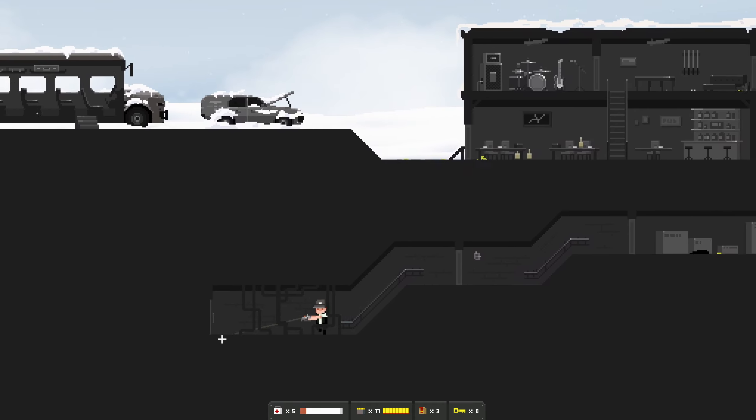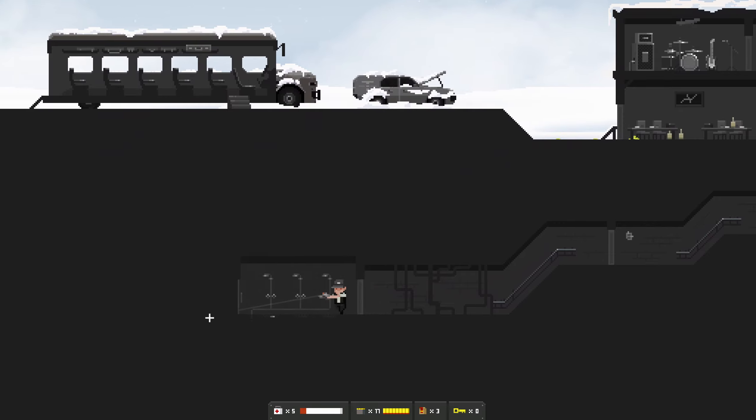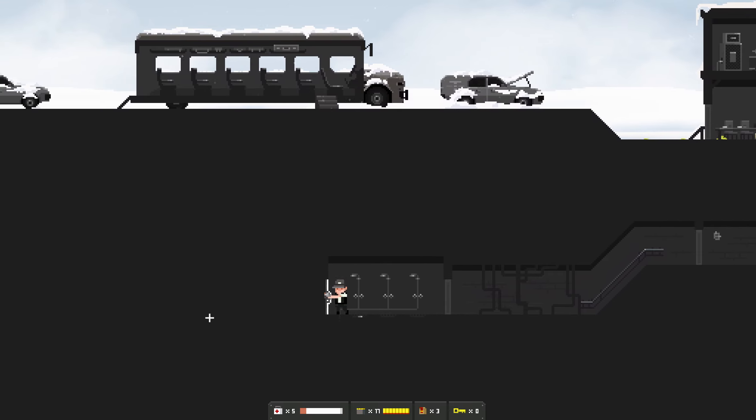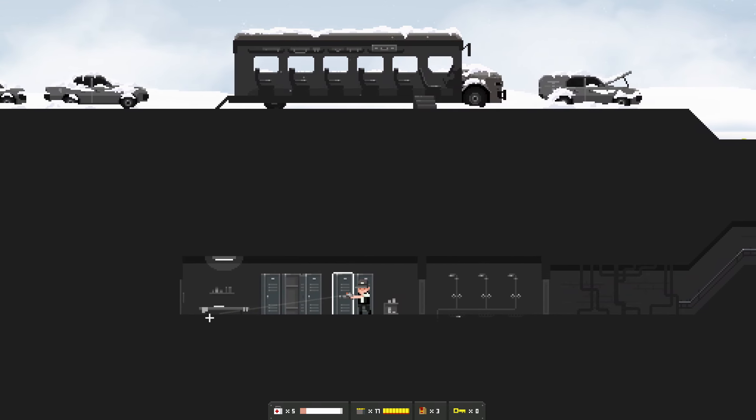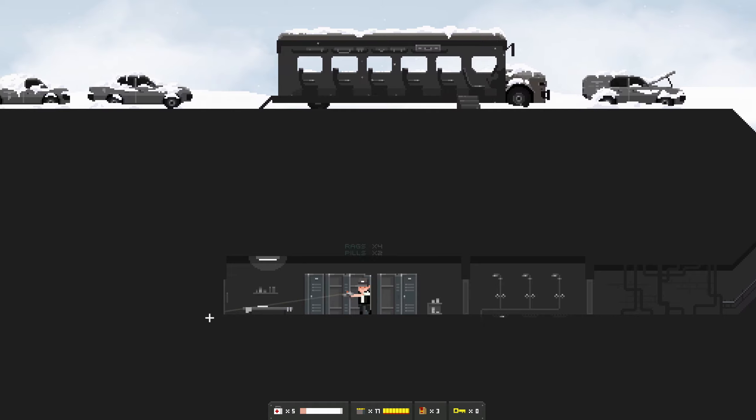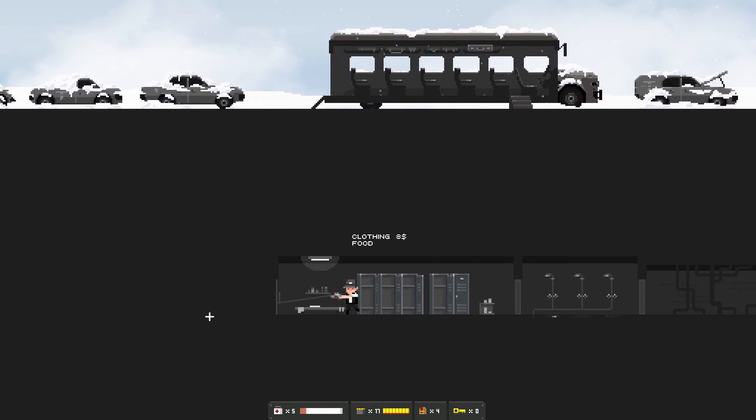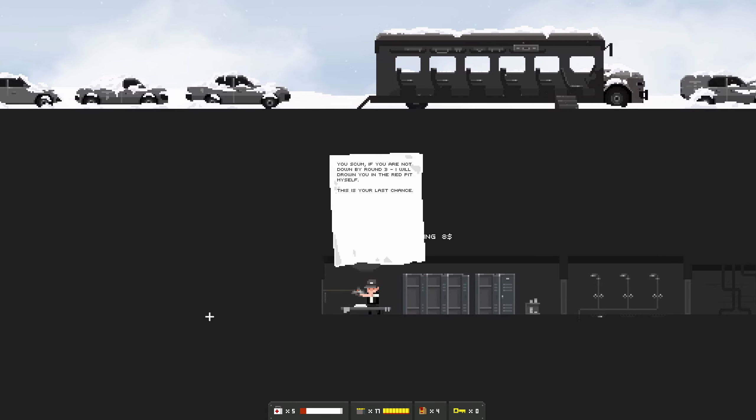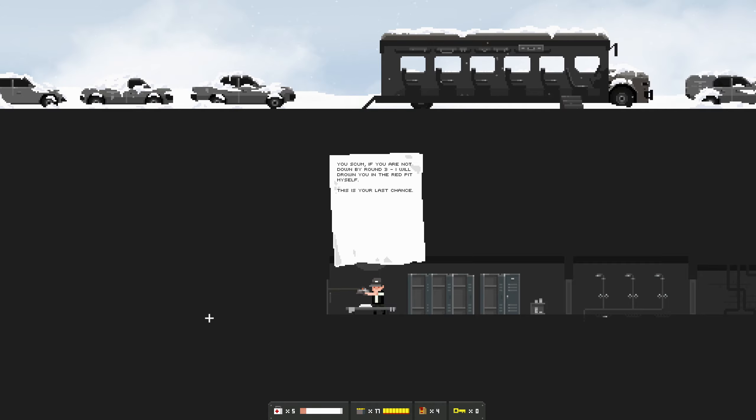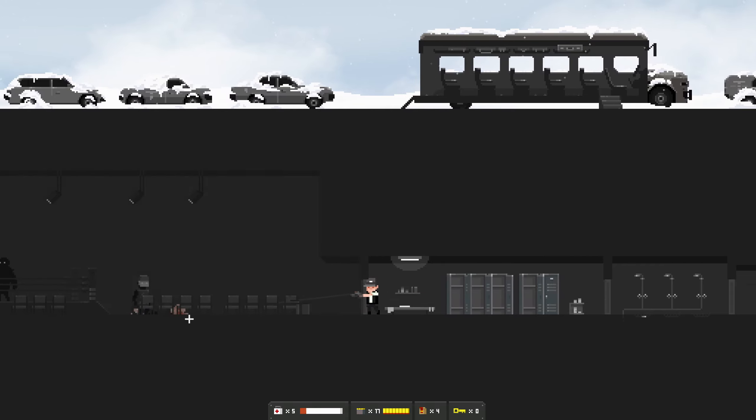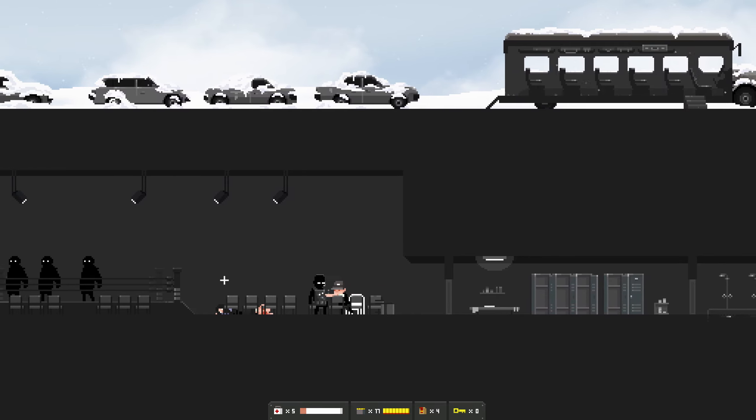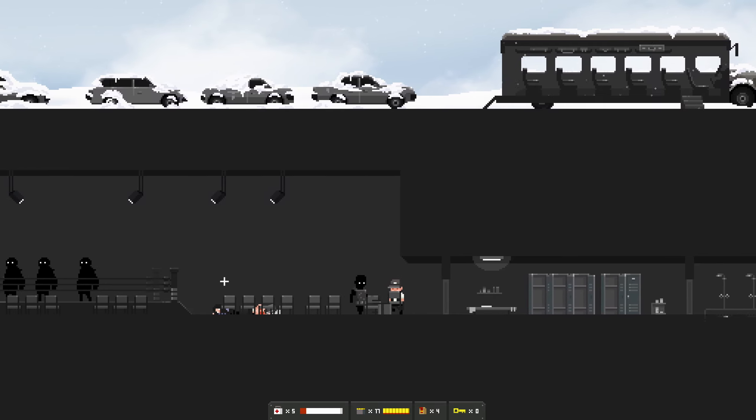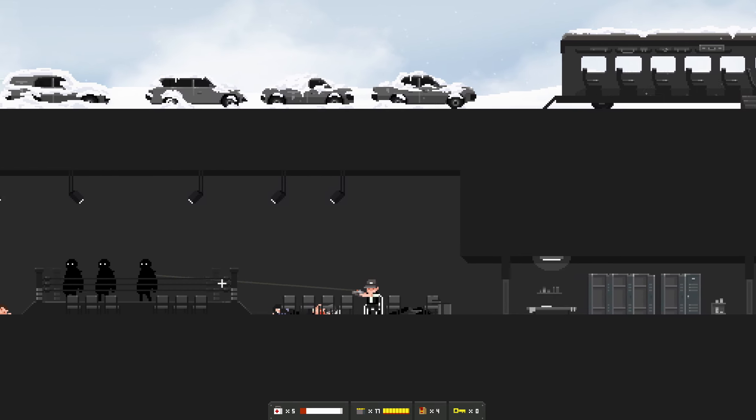No entry. Balls to that, I'm going in. There's going to be one of these things inside these lockers, maybe not. You scum, if you're not down by round three I will drown you in the red pit myself. This is your last chance.